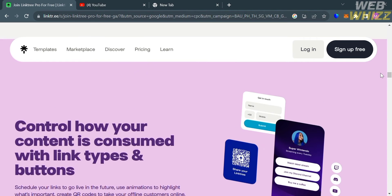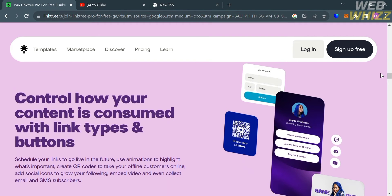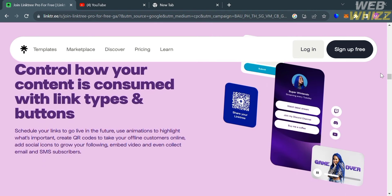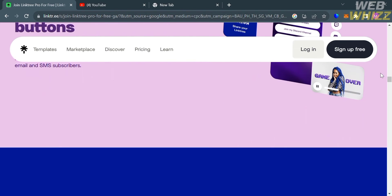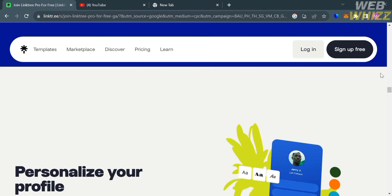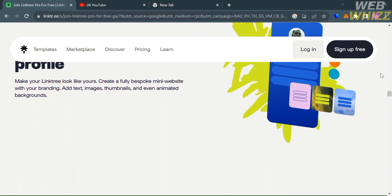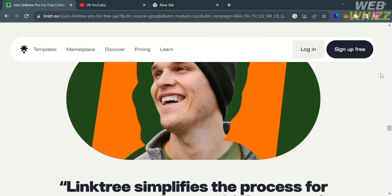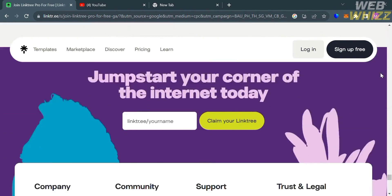Some of the features that this platform provides include multiple links, customization, link management, performance metrics, social media integration, easy sharing, and a mobile app. This platform is a practical tool for content creators, online marketers, influencers, and anyone who wants to drive traffic to various destinations on the internet using a centralized and customizable link.